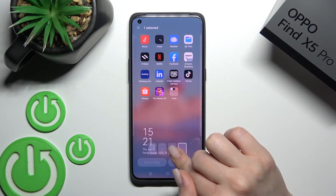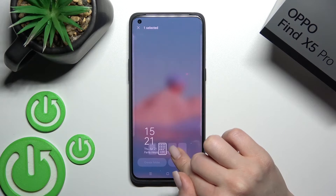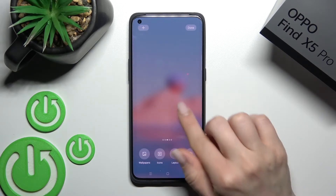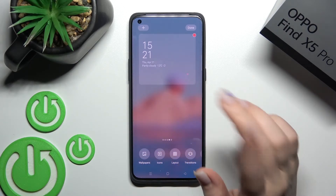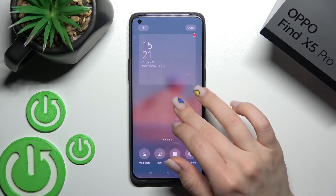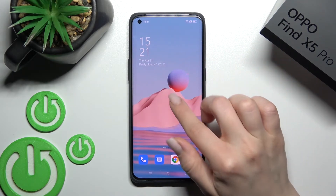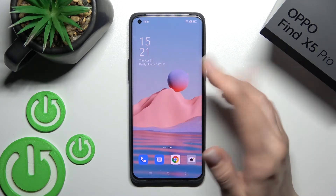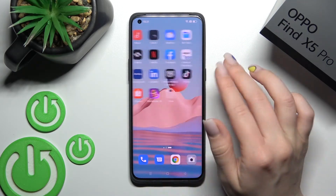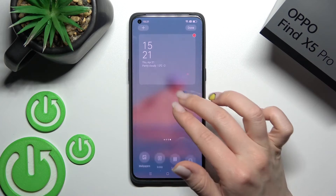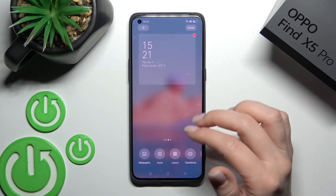We can also create new screens for the widgets. We'll stay with those widgets here. Also, we can click on the right upper corner to done, and by this way we can save the changes.